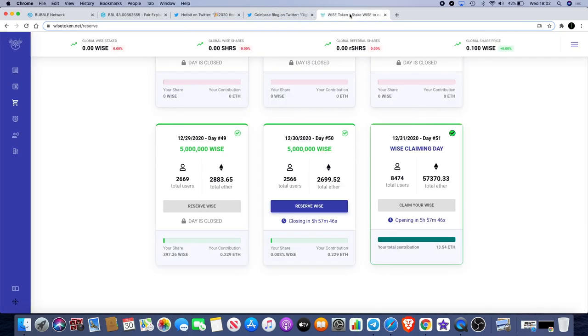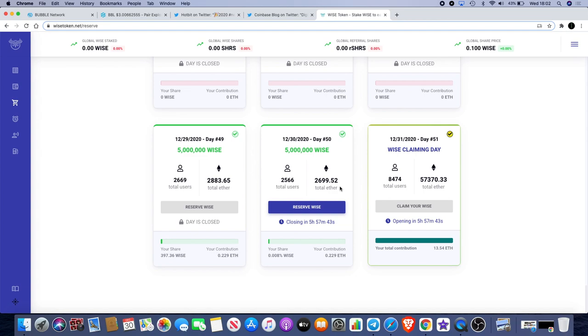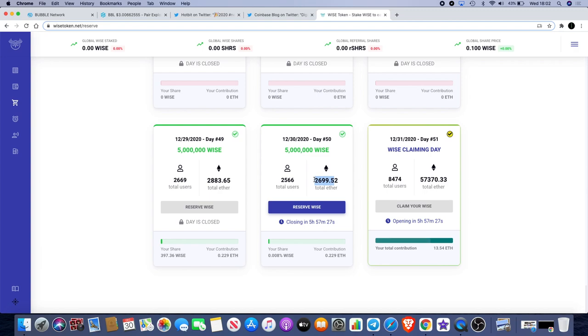Before we end the video, I want to point out that it is actually the final day, in fact the final five hours and 57 minutes of the pre-sale for WISE token. As you can see, we're on the final day and this is what you call FOMO. A lot of people are buying in. This is actually the highest numbers there have been. That's something I anticipated earlier on - I did believe a lot of people would be waiting for the last couple of days to jump in.